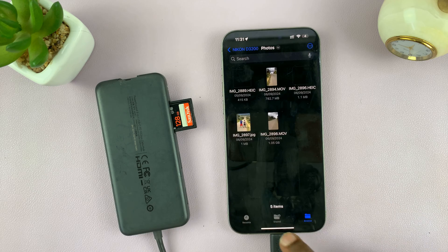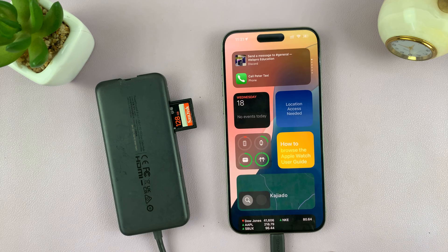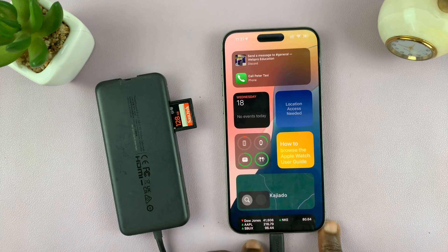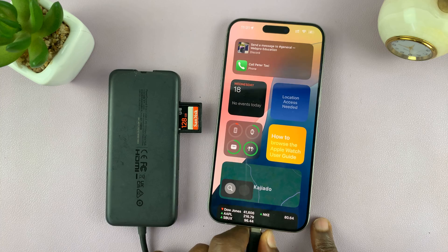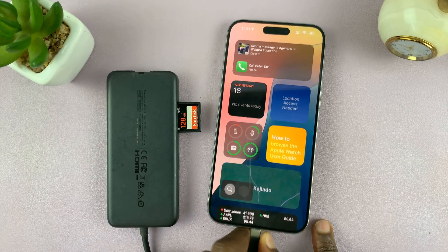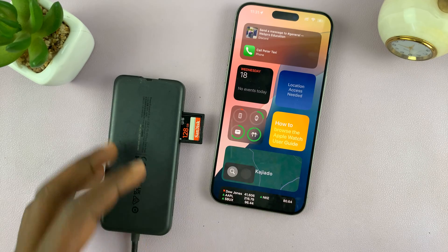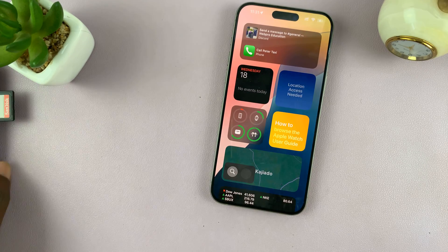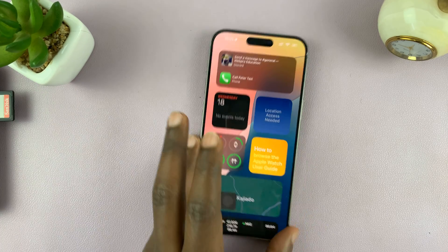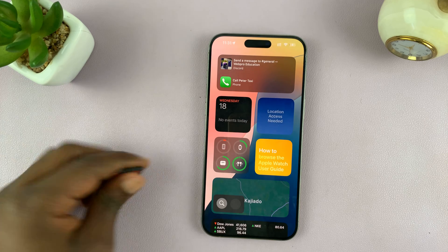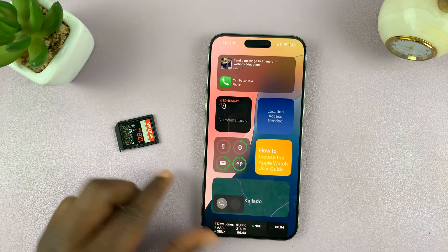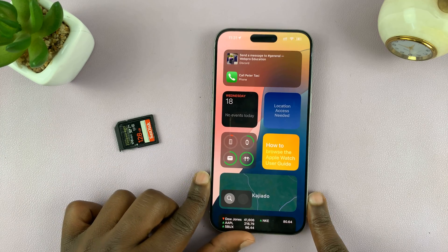That is basically how to transfer. When you're done, just unplug the SD card from your iPhone — simple as that. Thank you for watching, and leave any comments and questions down below. Good luck.